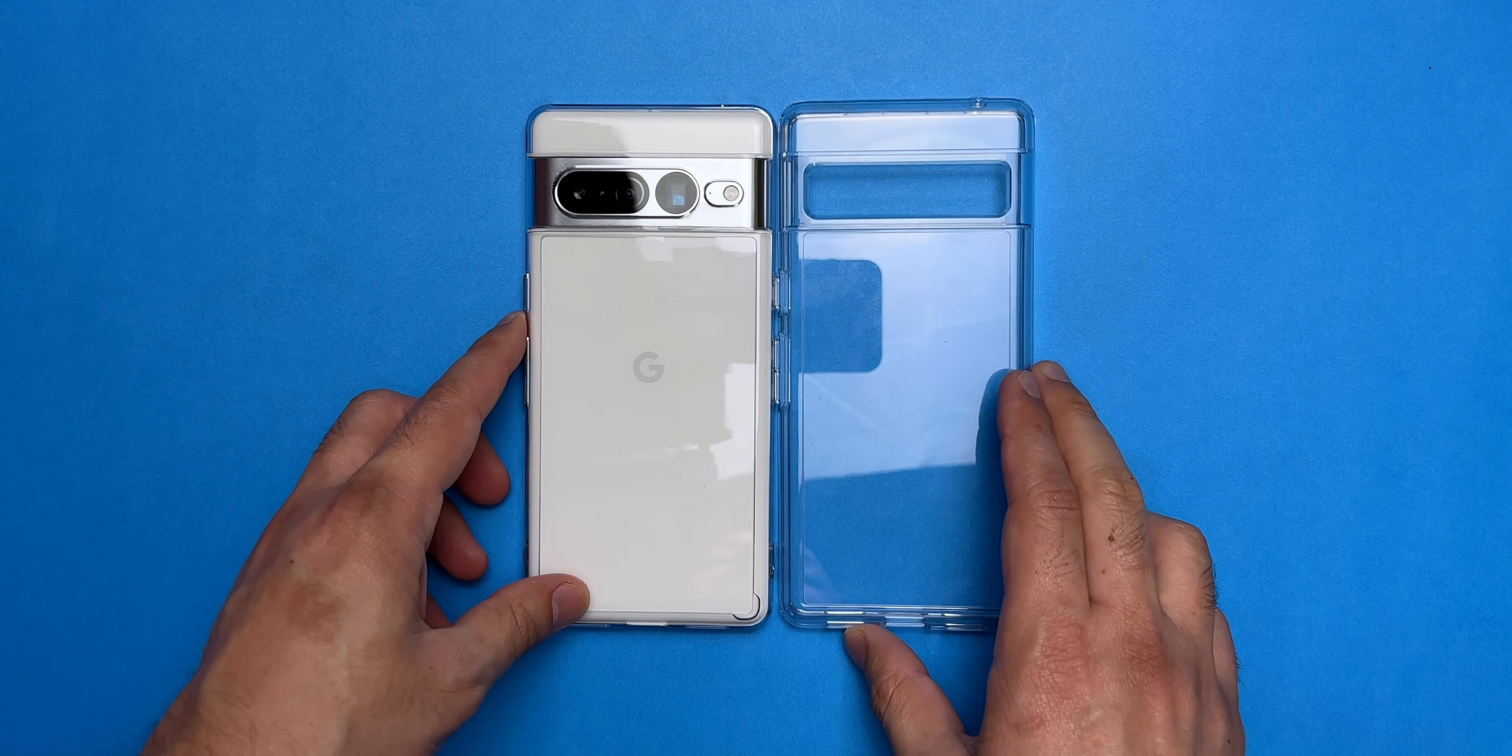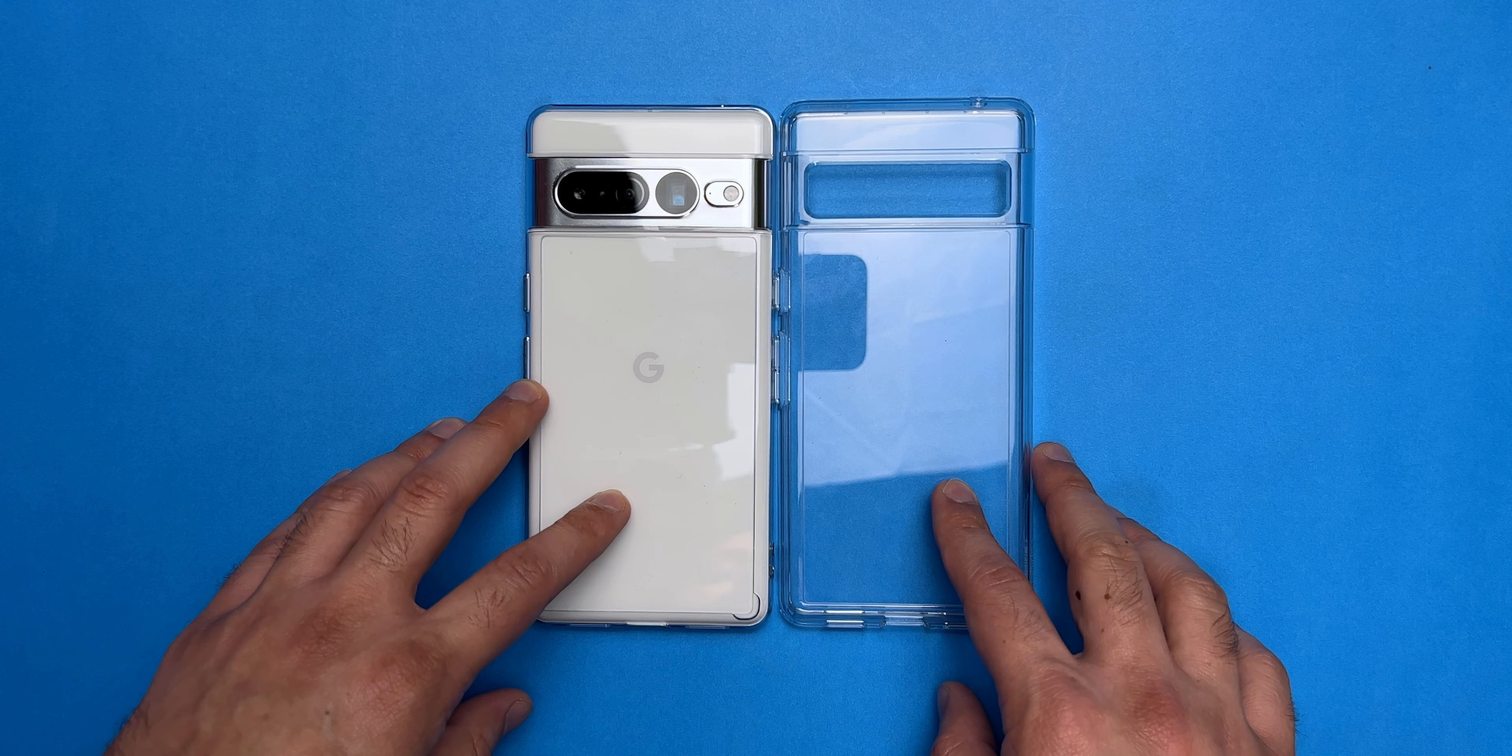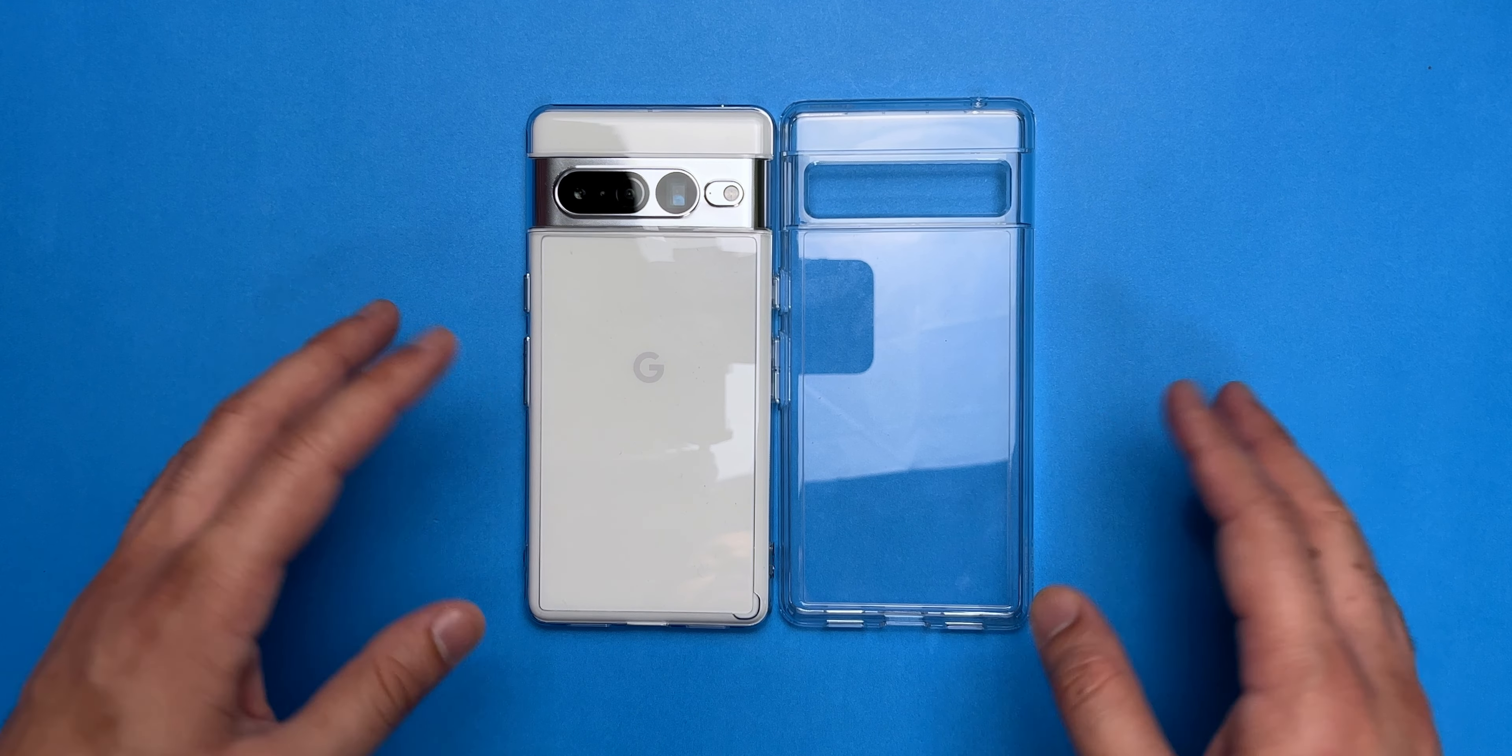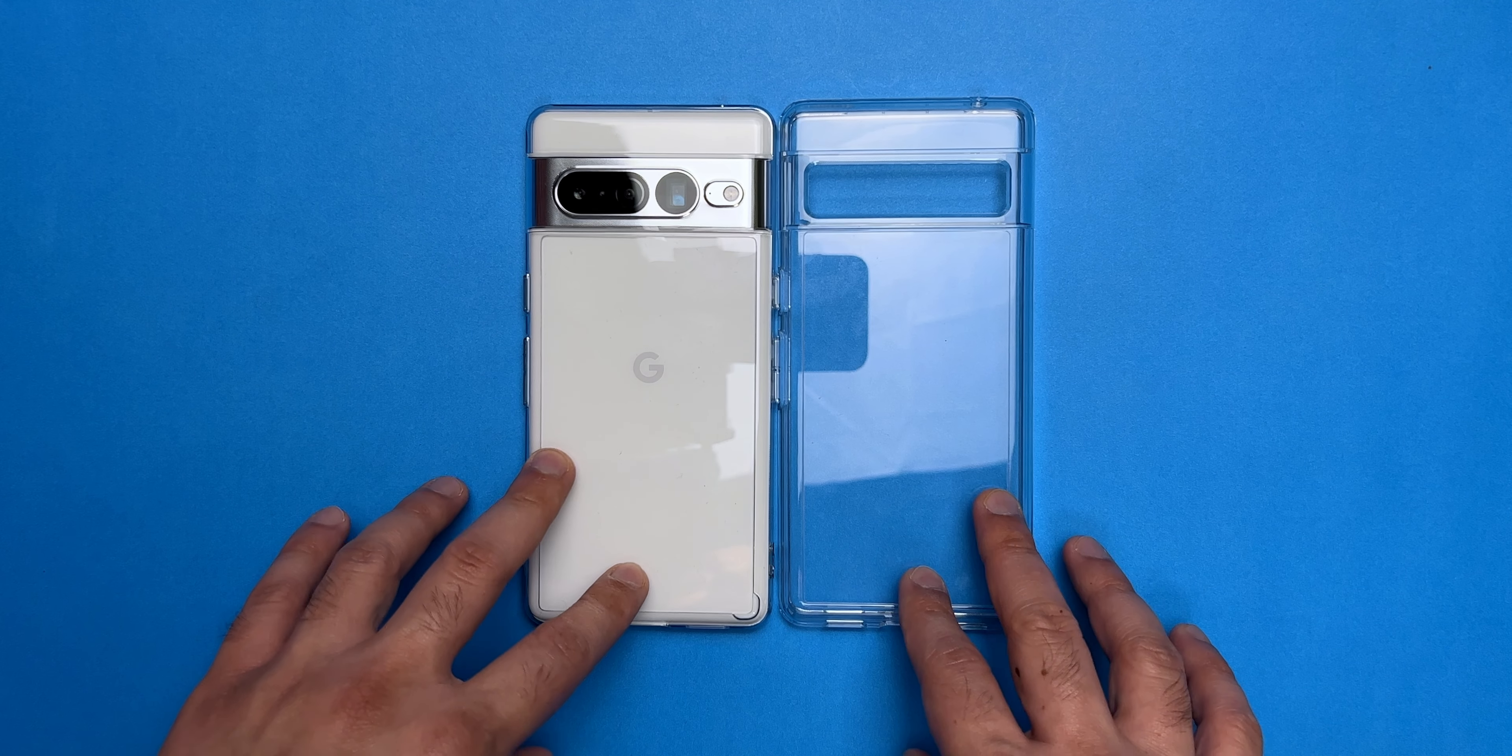The phone is protected. There is a good lip around the display as well. And then obviously we have the camera cutout and the camera bar being protected by that plastic piece as well.